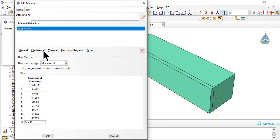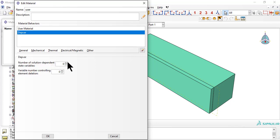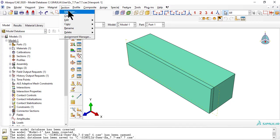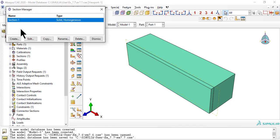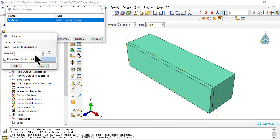This UMAT uses 6 state variables, called dependent variables in Abaqus, which have to be declared here so that Abaqus reserves and keeps those variables throughout the simulation time. Now, edit the section to update the material assigned to it.